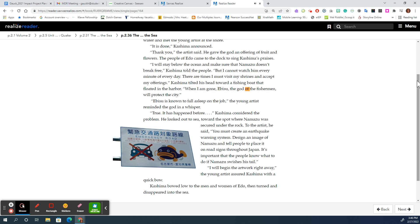When I am gone, Ebisu, the god of the fishermen, will protect the city. Ebisu is known to fall asleep on the job, the young artist reminded the god in a whisper. True, it has happened before. Kashima considered the problem.